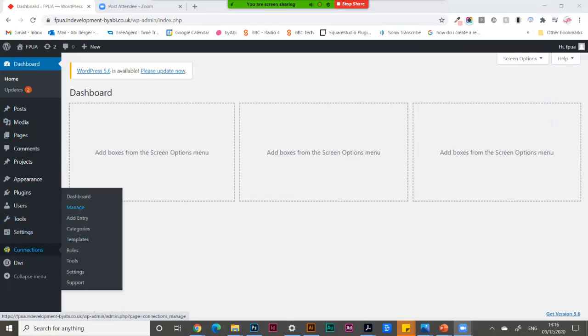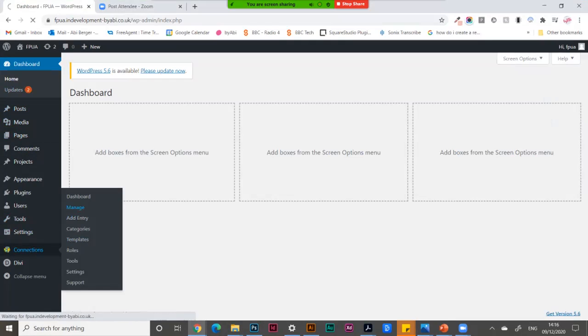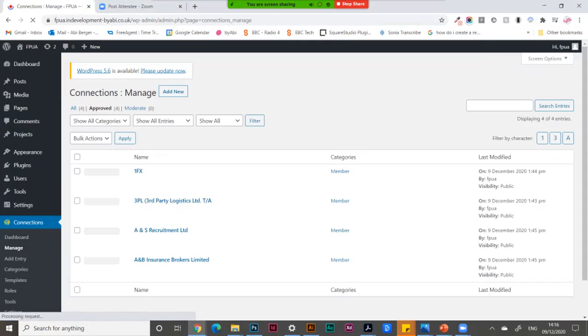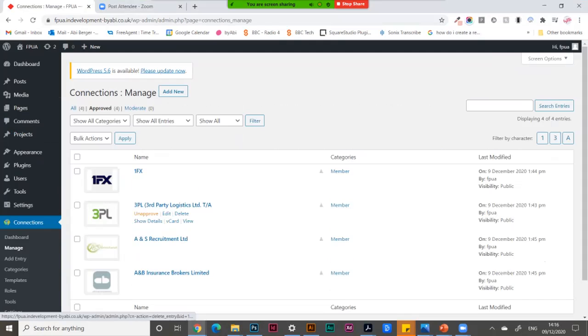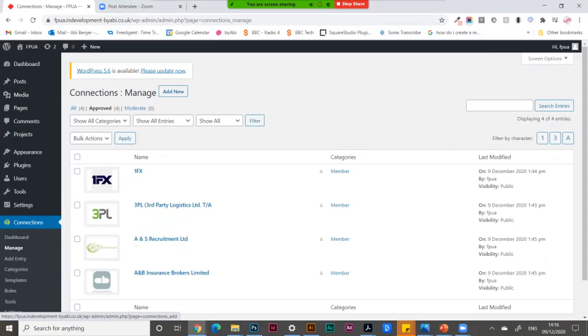If you go to manage here, you'll see all the previous businesses that have been added. We're going to add a new one up here.